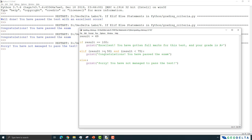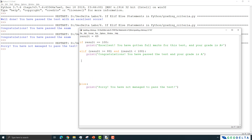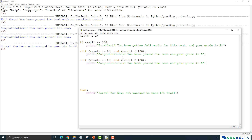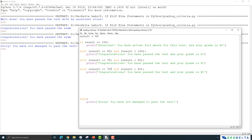The second elif specifies: if the result is greater than or equal to 80 but less than 100 — meaning everything from 80 up to 99 — the response is 'Congratulations, you have passed the test and your grade is A.' The third elif is for a score greater than or equal to 75 but less than 80, giving a grade of B. The fourth elif covers result greater than or equal to 50 but less than 75, giving a grade of C.